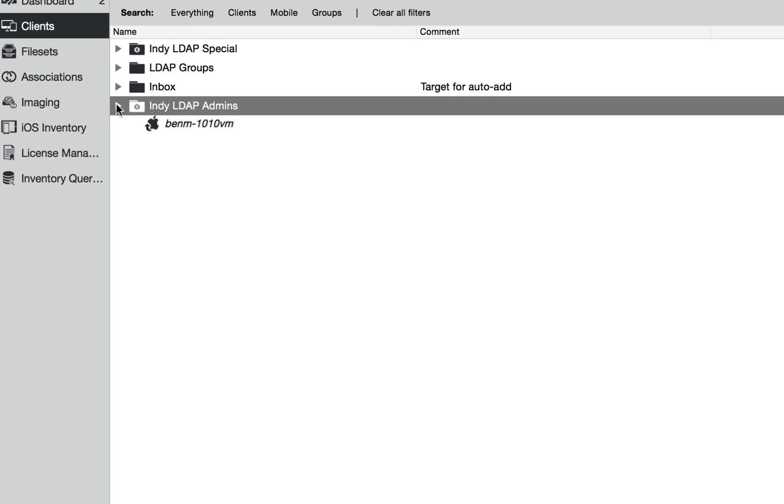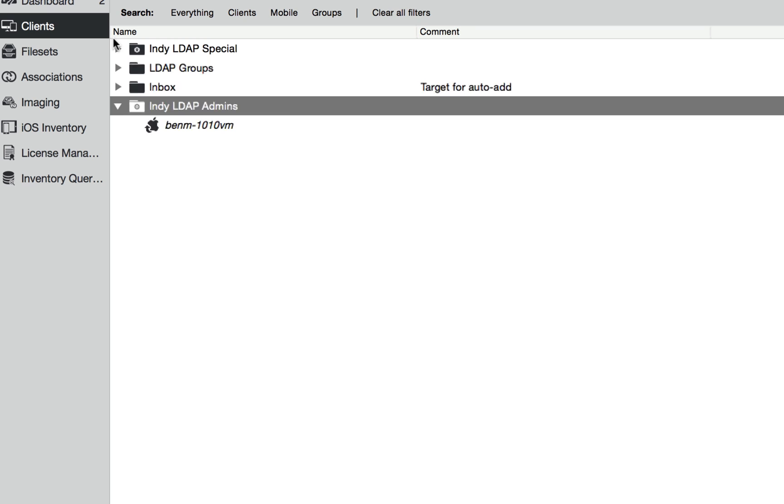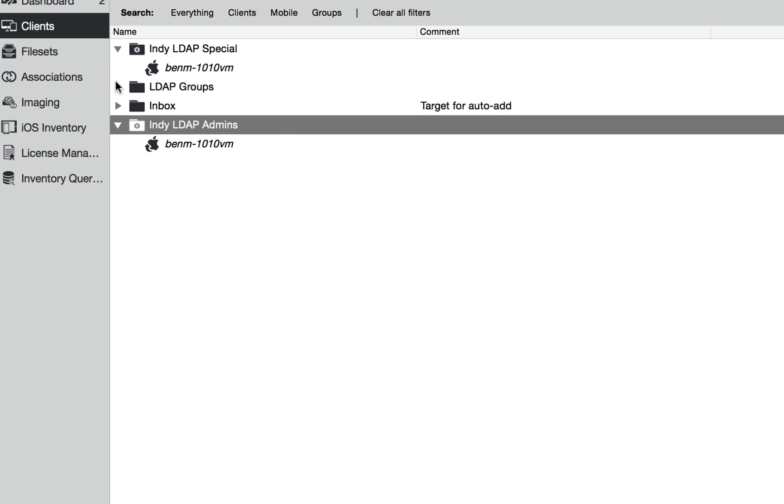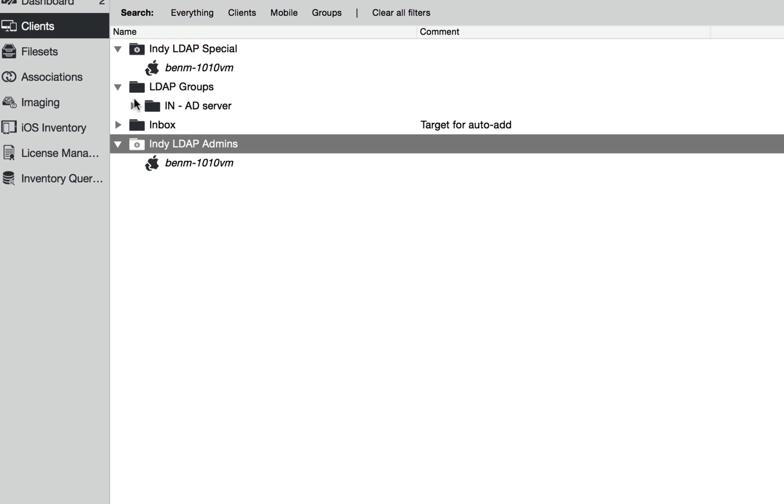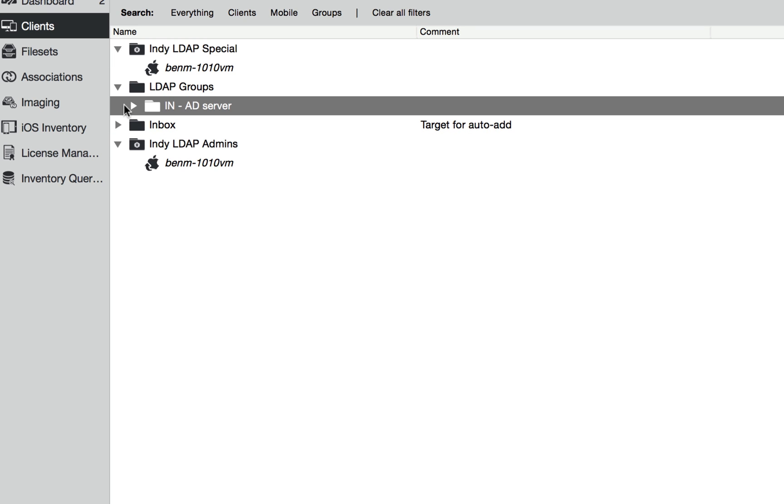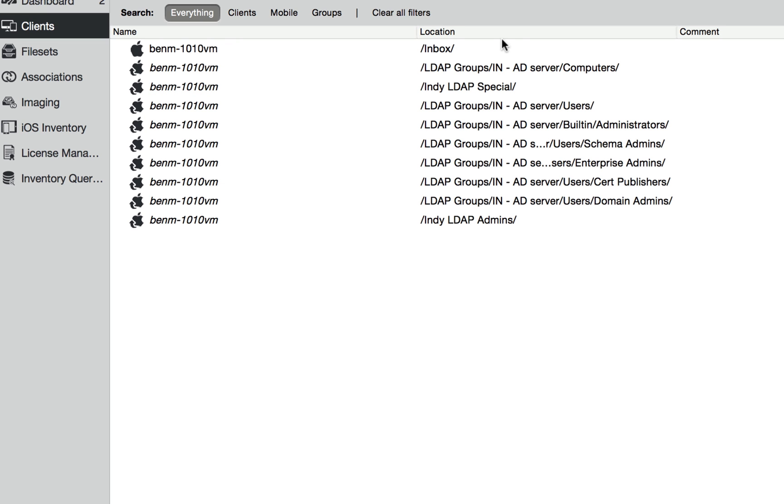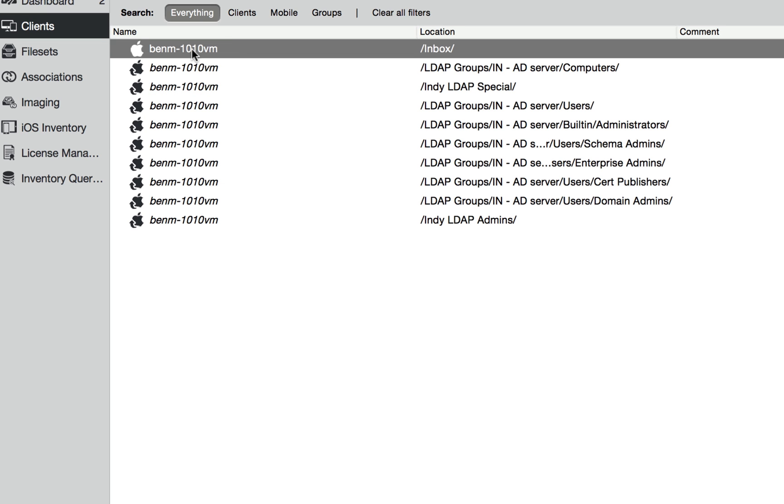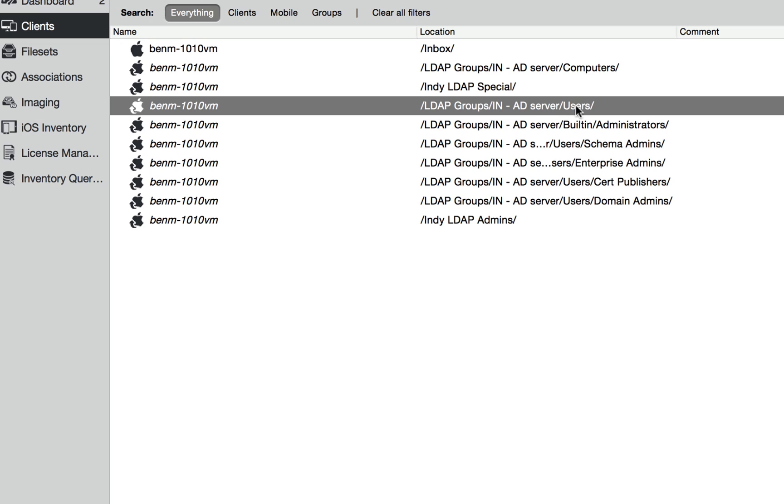So you can see that this computer is showing up in all these different places. And if we actually search for this computer, we can see that the original is there and it's in server users, built-in administrators, schema admins, enterprise admins, cert publishers, domain admins.